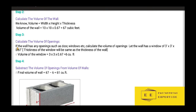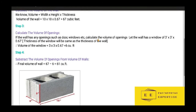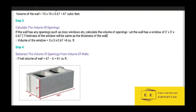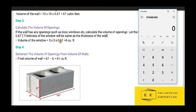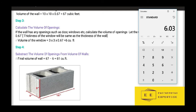Step 3: calculate the volume of opening in the wall. If the wall has any opening such as a door or window, calculate the volume of that opening. Let the wall have a window of 3 feet by 3 feet. The thickness of the window will be the same as the thickness of the wall, 0.67 feet. Calculate on calculator: 3 × 3 × 0.67.